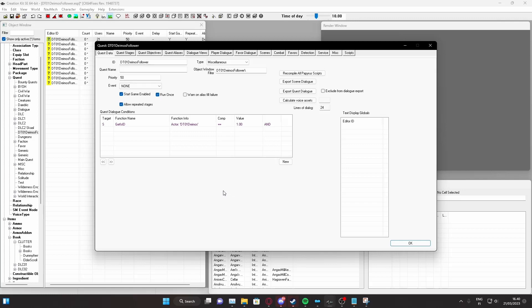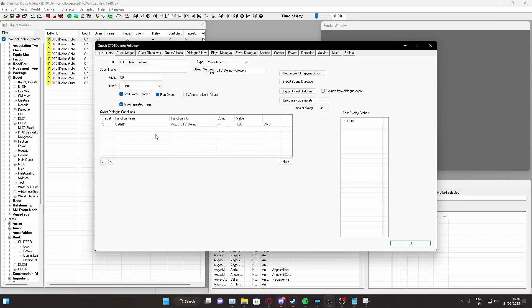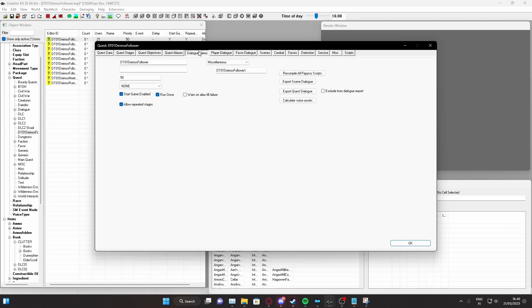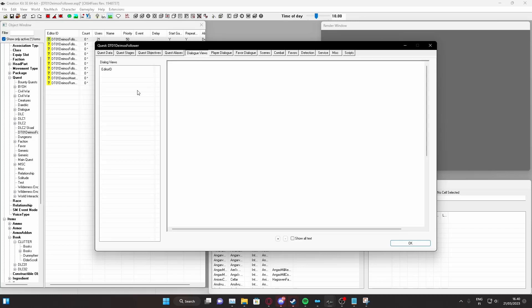This is a tutorial on how to make an NPC give an item to the player, specifically from dialogue. First of all, we need to make sure the certain NPC is pointed out somewhere, as it is here. The GetIsID is DT1Deimos, which means only this custom follower can actually do this voice line.